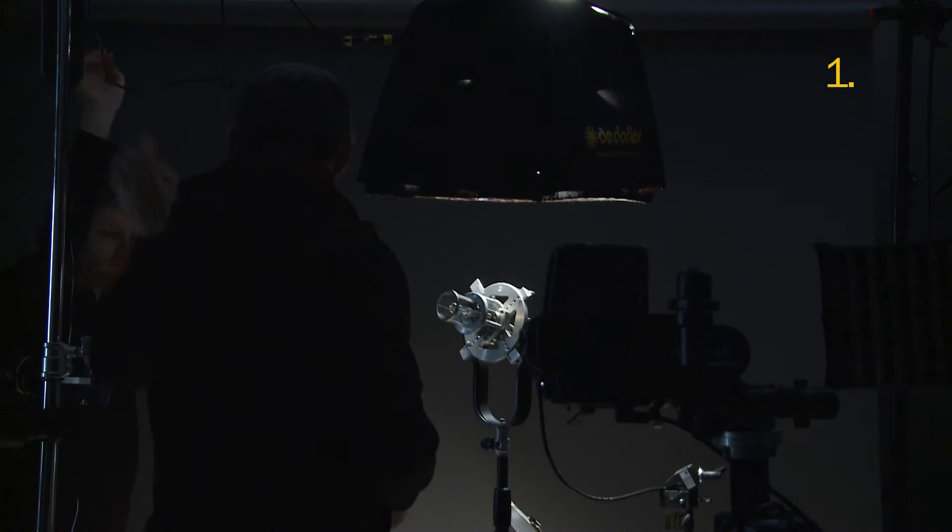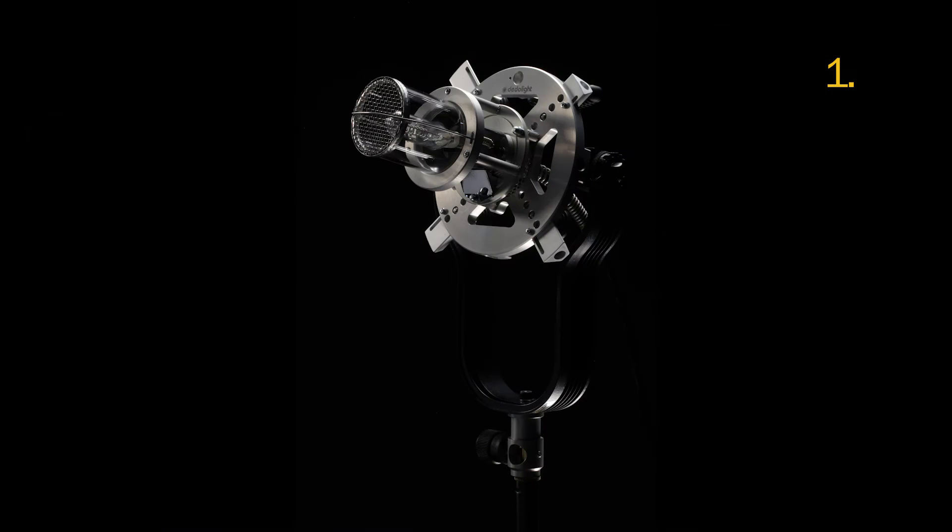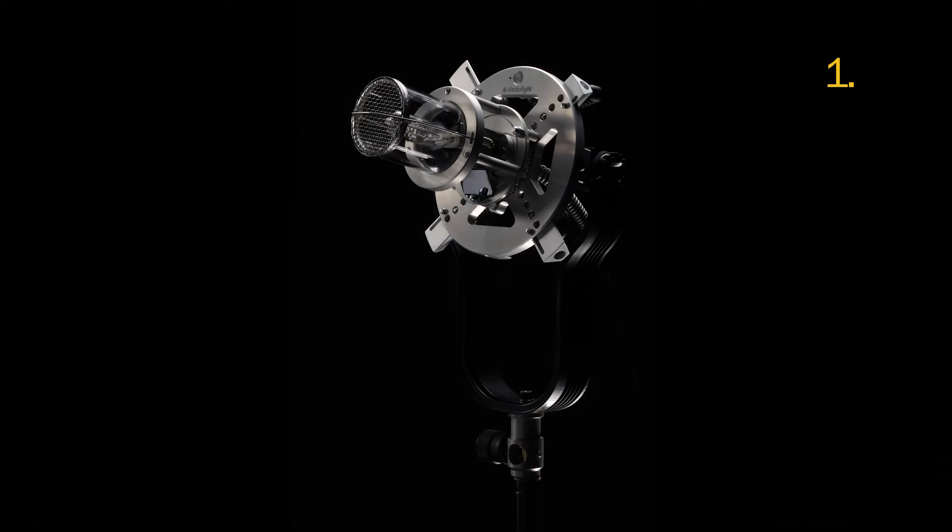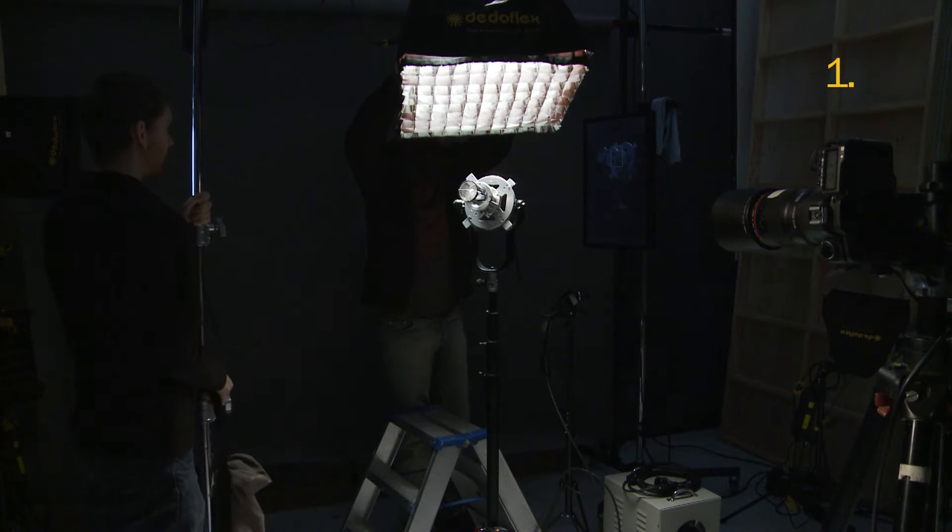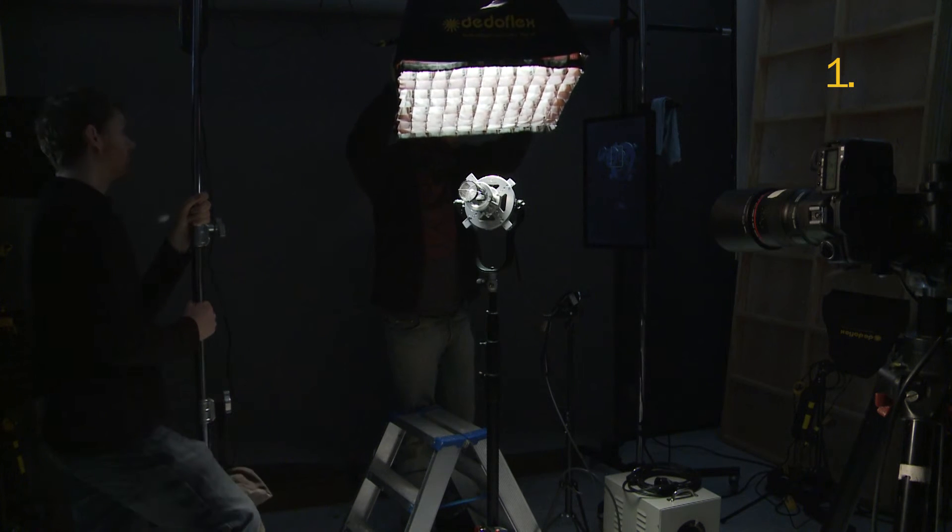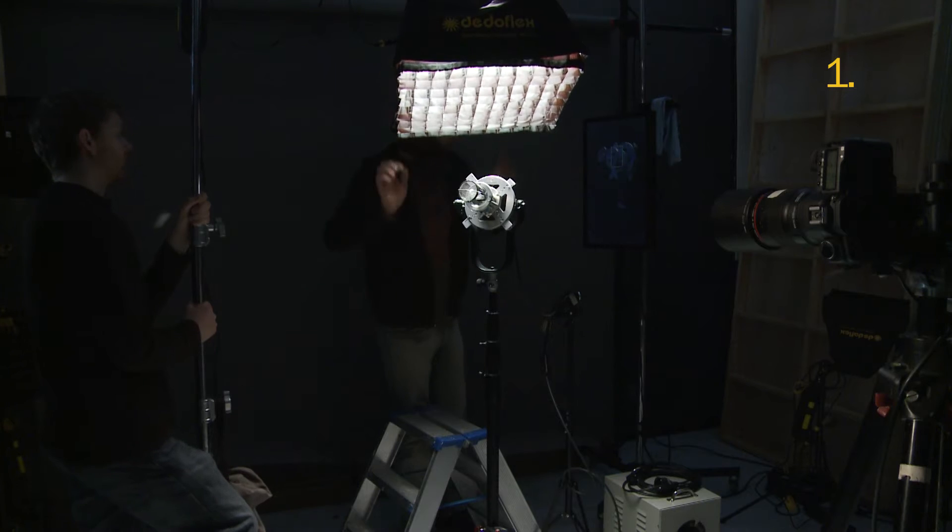Let's start with the base light. Here we place a 150W soft light above the product and create a nice reflection on the glass tube.